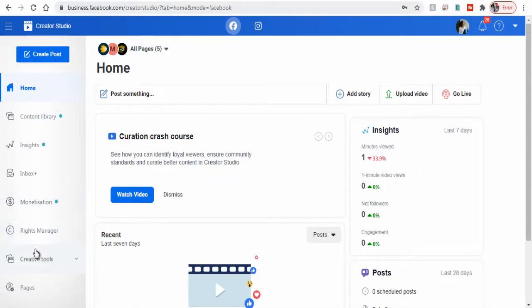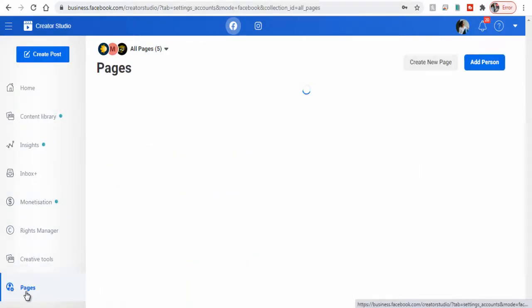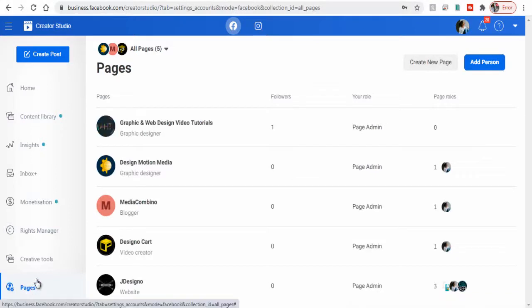Next, again we need to click create new page button here on the right side of the page.